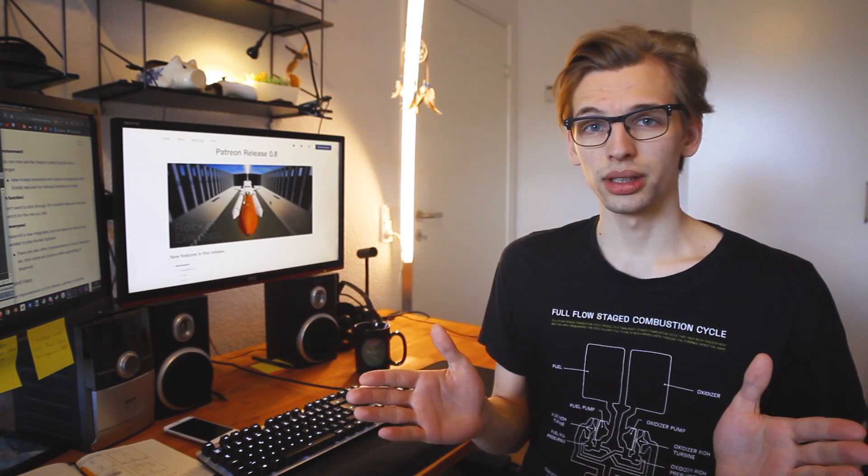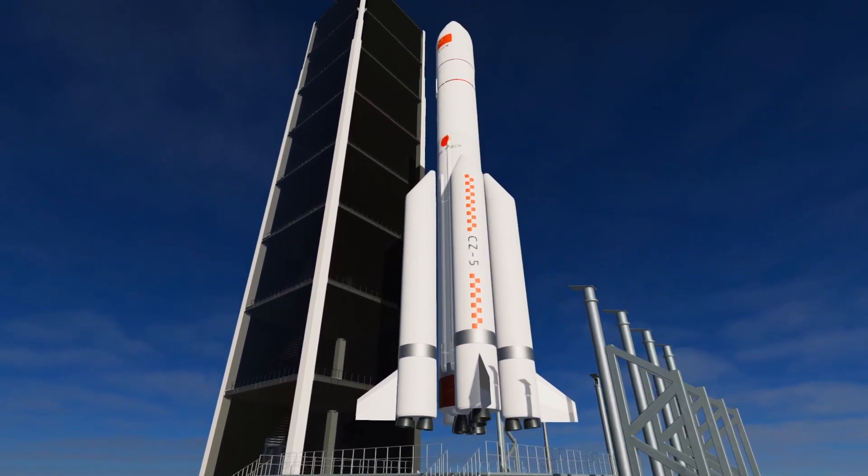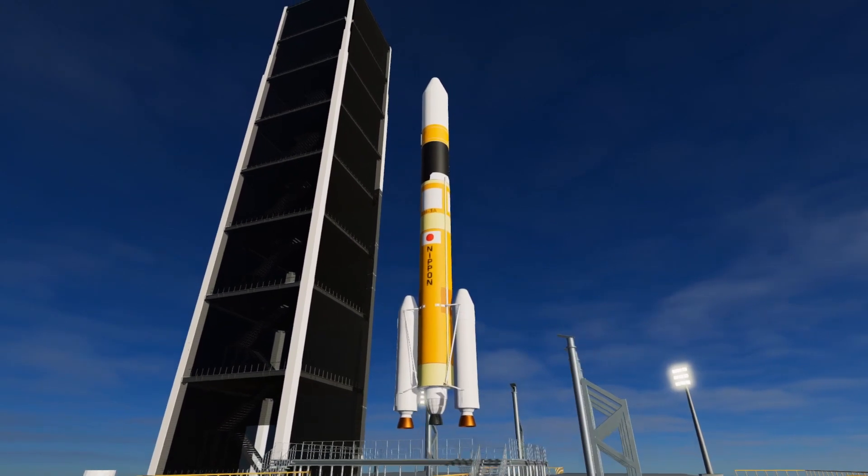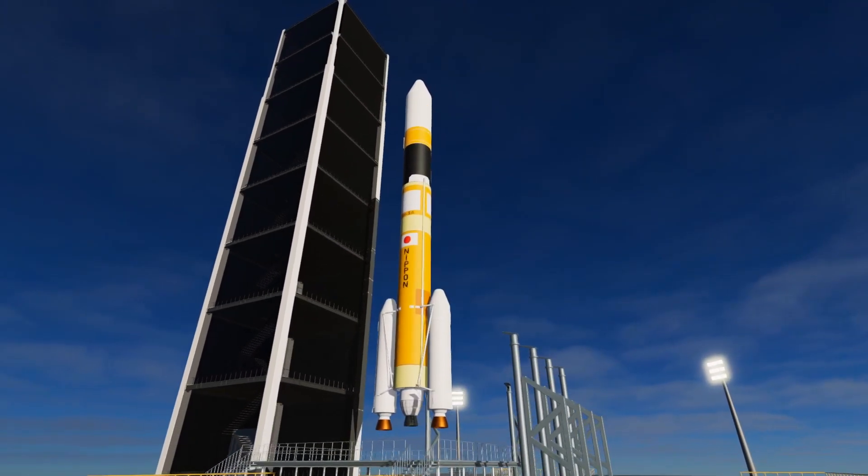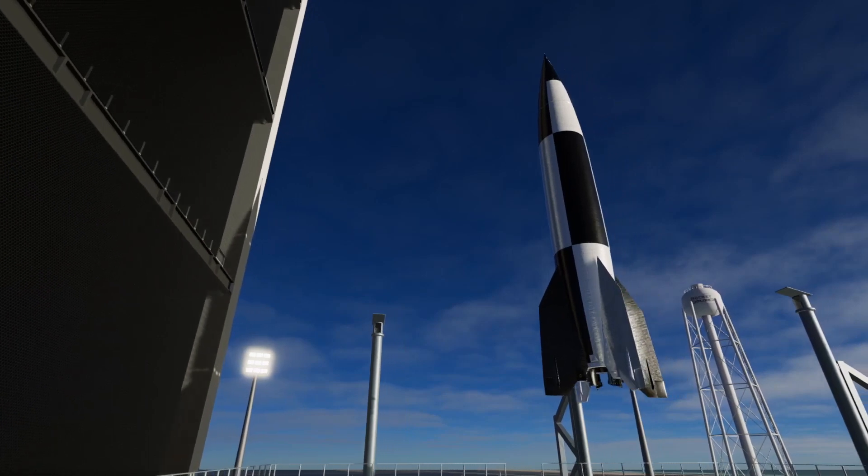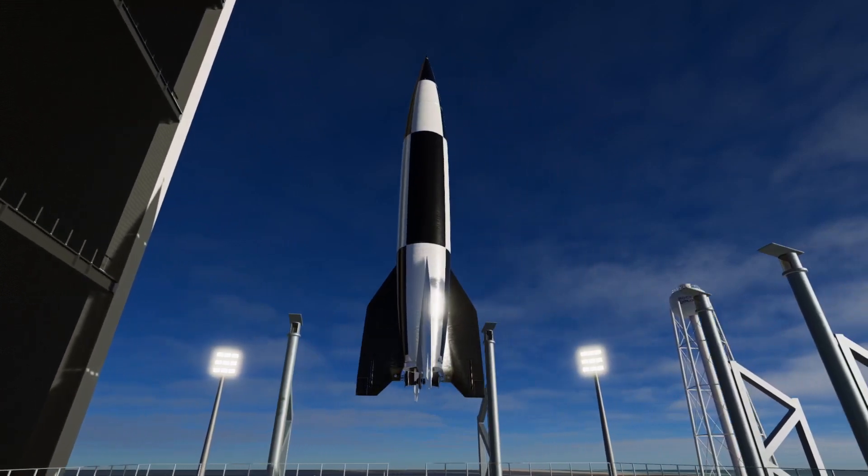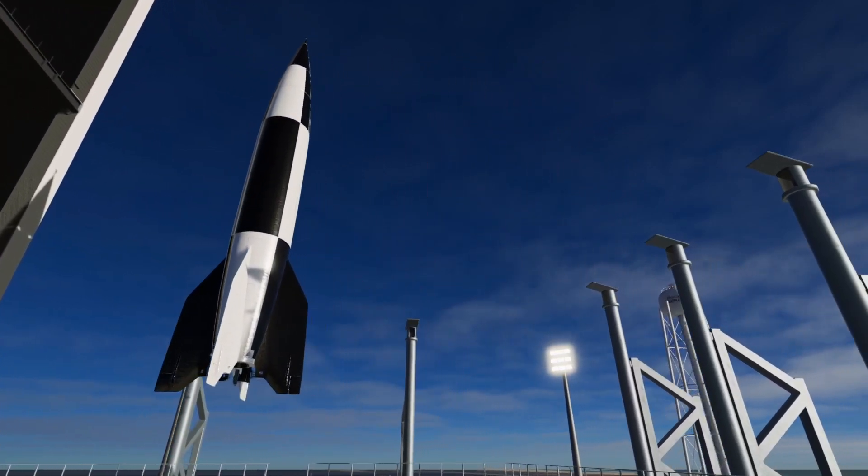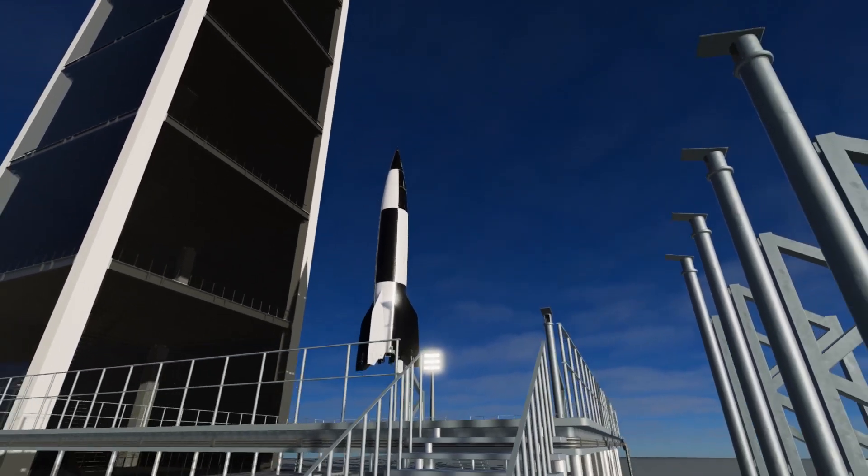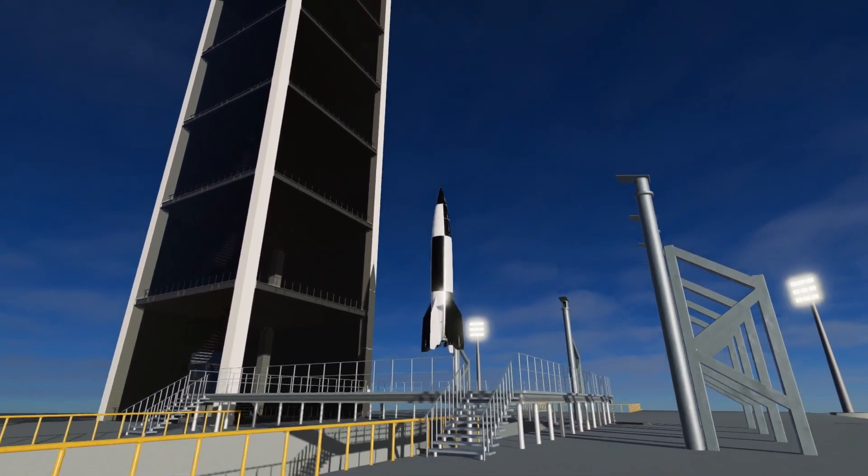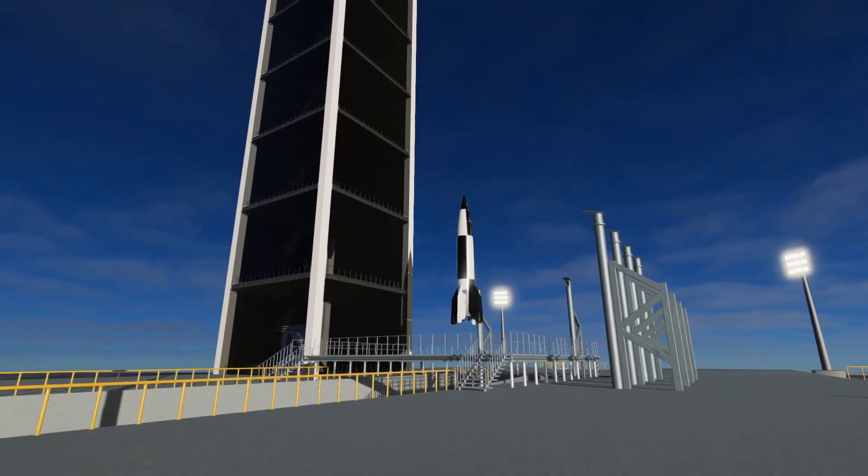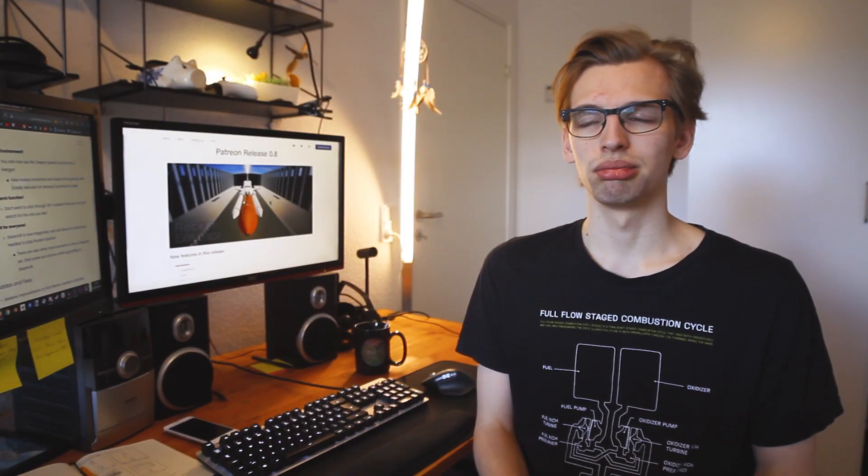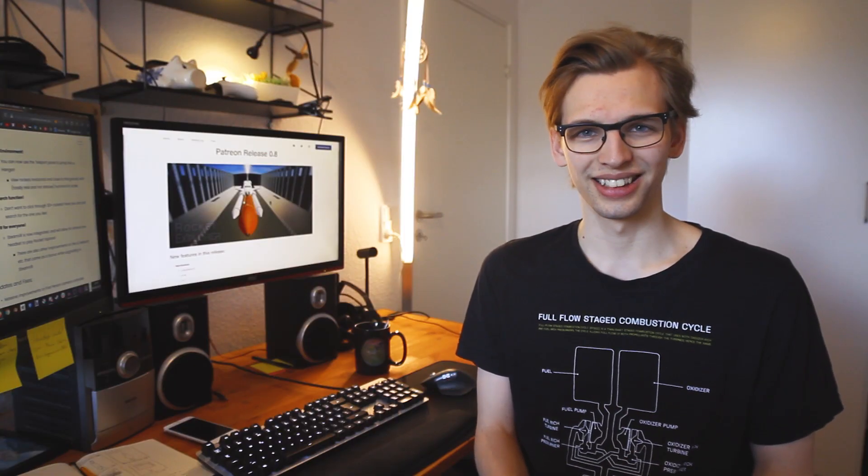So first off, we have some new rockets, as always. I've made the Long March 5, the H-2A or IIA, and then I've also made the V2 rocket, which I debated a little bit with myself if I wanted to put it in there, since it's a weapon. But it's also been used as a sort of suborbital science-capable rocket.